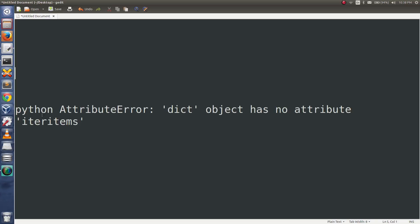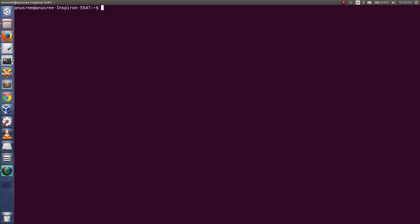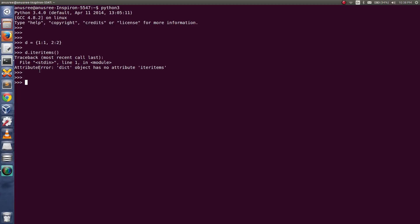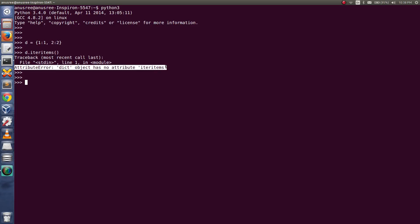I am going to explain why we are getting the Python AttributeError: dict object has no attribute iteritems. Let me open a Python 3 console and create a dictionary. I have created a dictionary, so let me do d.iteritems(). We are getting the error: AttributeError dict object has no attribute iteritems.